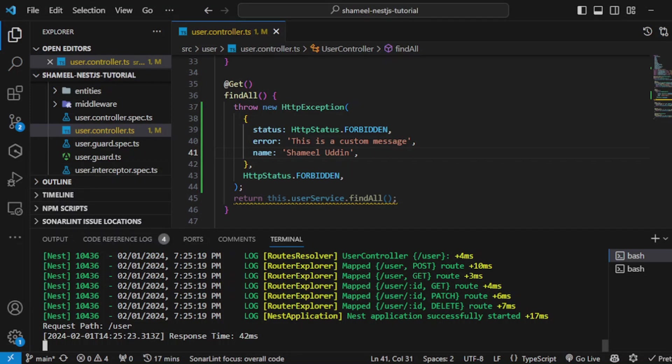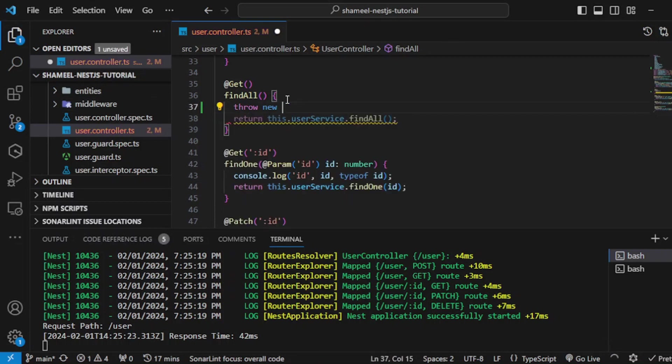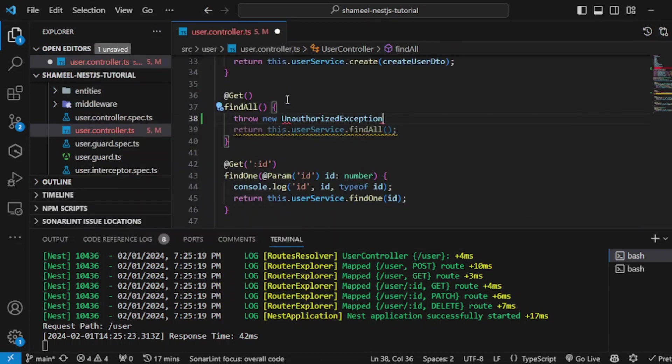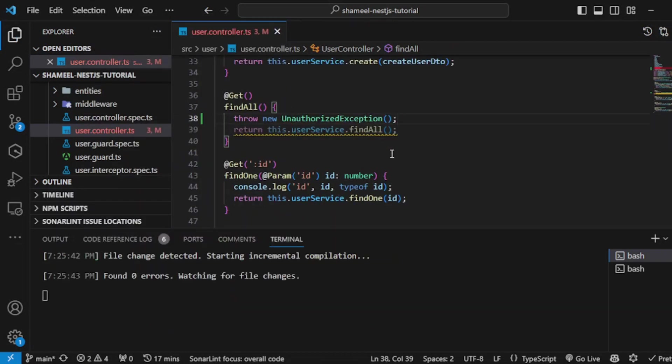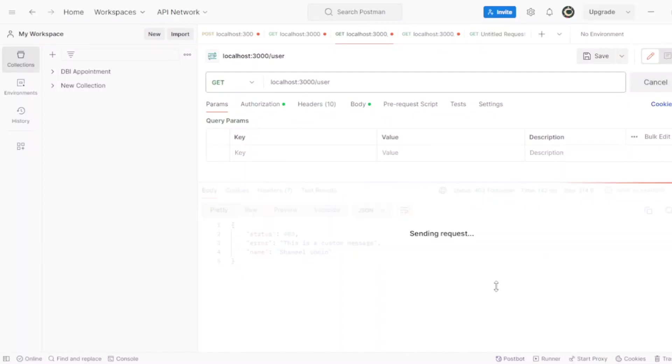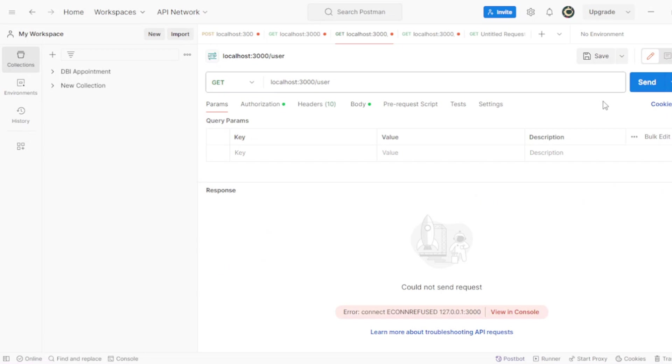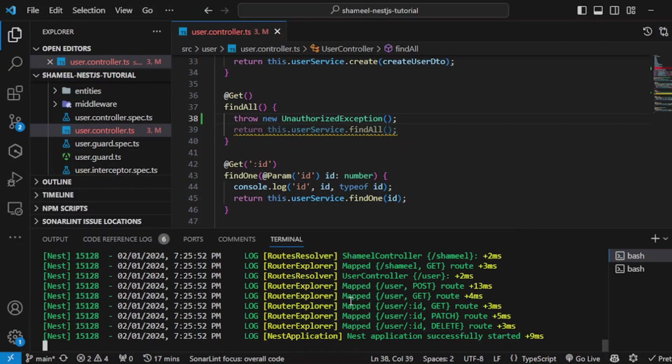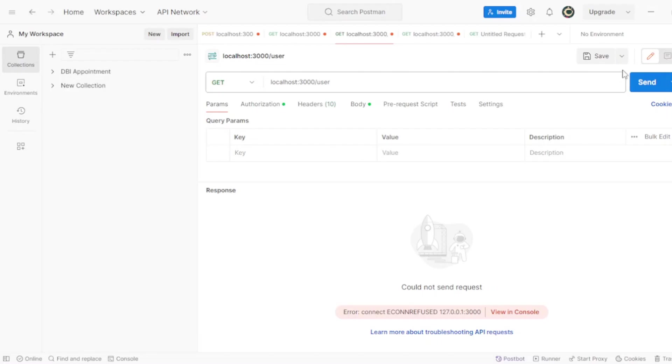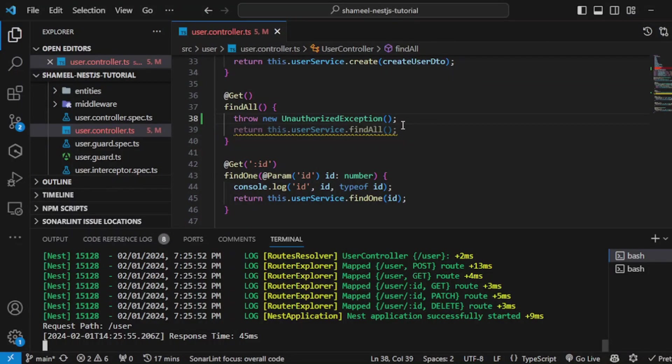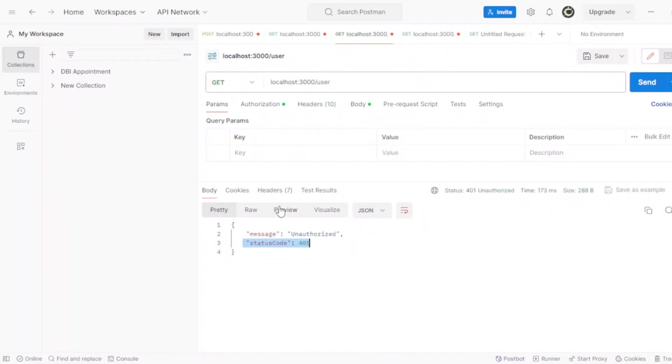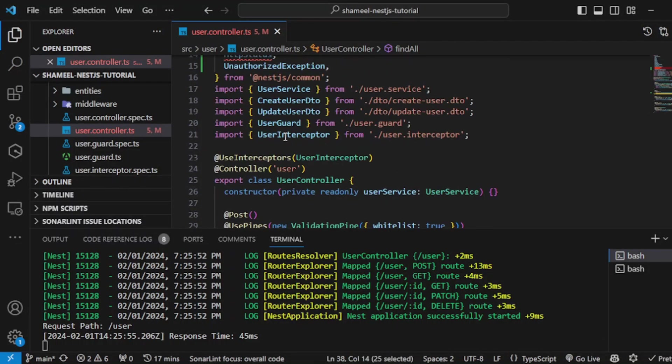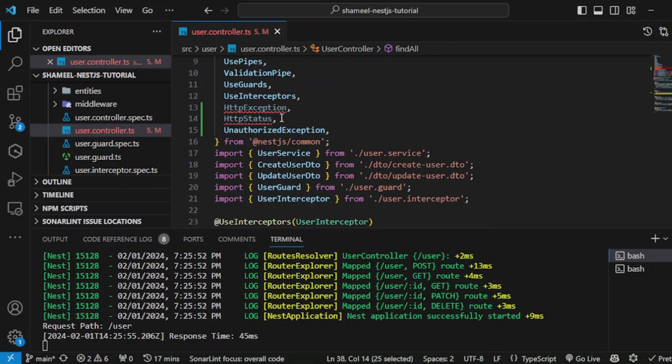Other than that, you can also send default exceptions as well. For example, I told you about UnauthorizedException like this. If I save it and hit send... let the server restart. See, now you get message: unauthorized, status code 401. So you don't have to define the code and message separately.